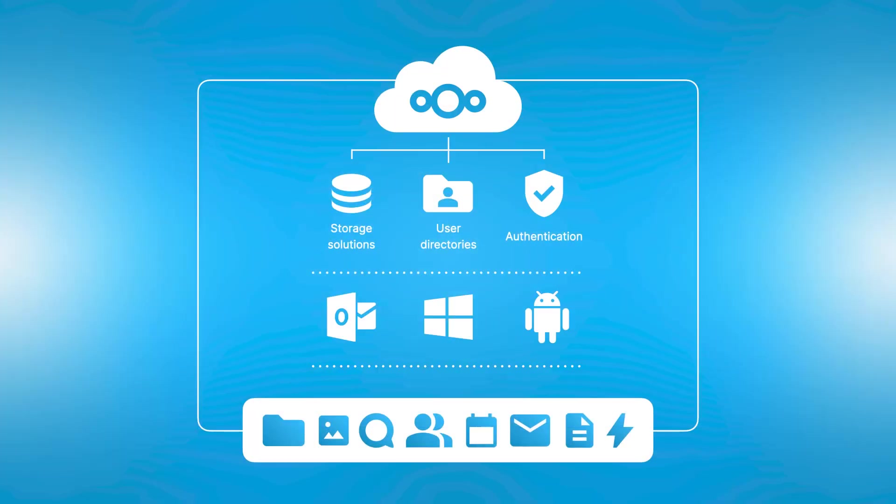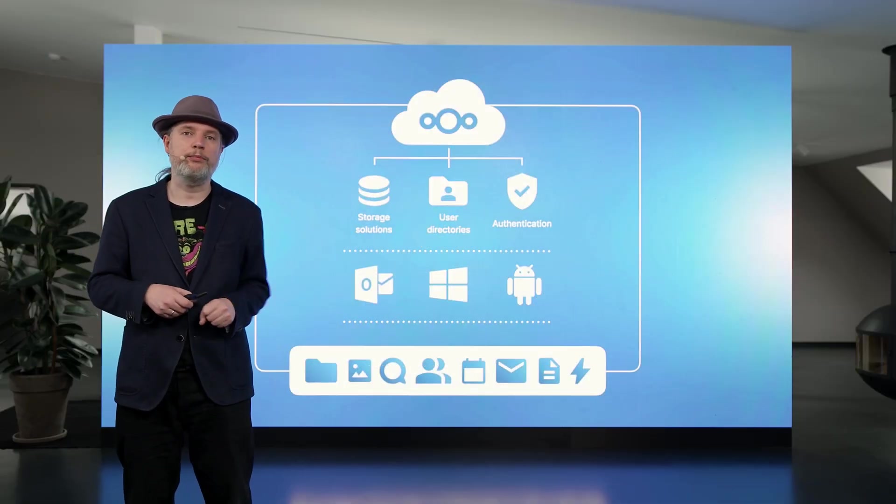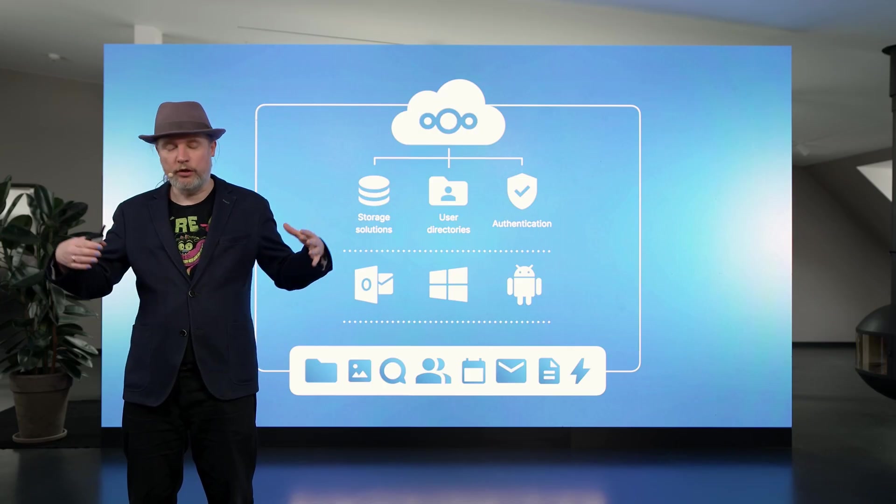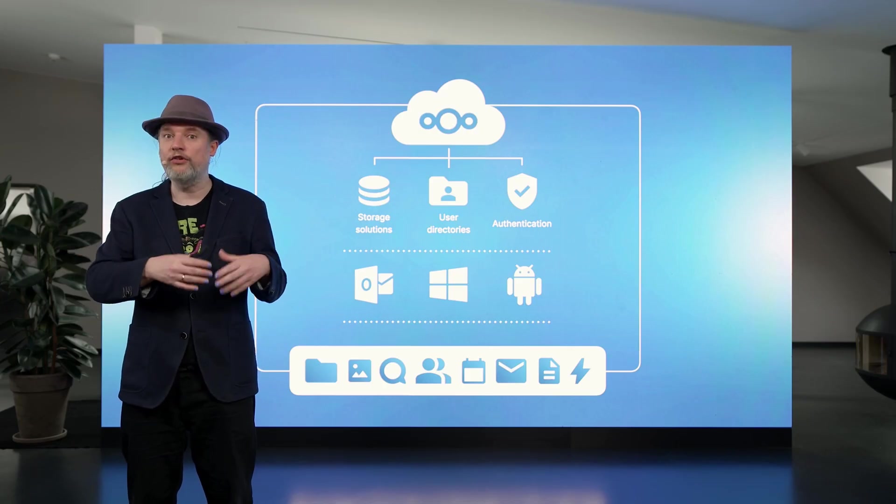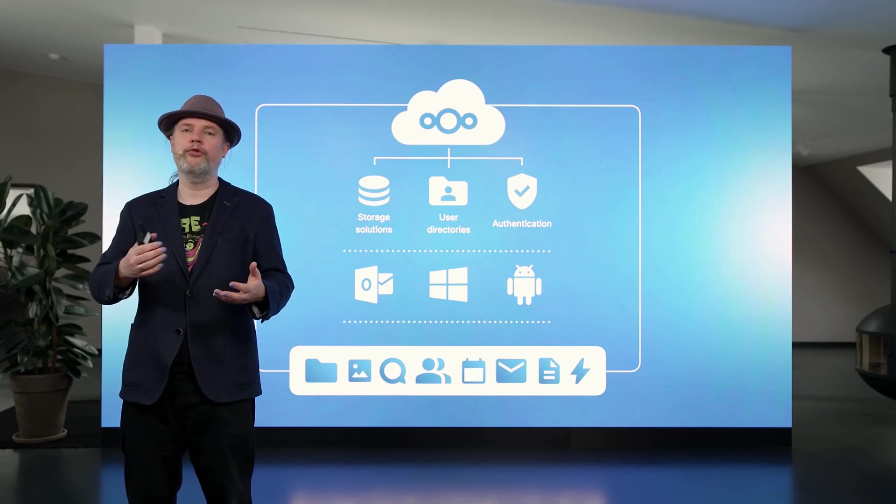A second benefit of flexibility: Nextcloud Hub integrates in your infrastructure. You can use Nextcloud Hub to unlock storage silos in your company. For example, you have a Windows network drive, maybe a SharePoint, an FTP drive. You can connect all these into Nextcloud Hub and make them available to your team.